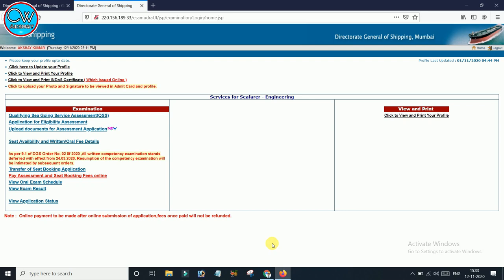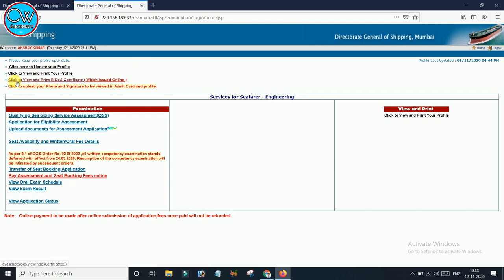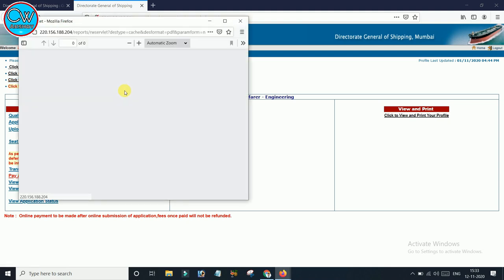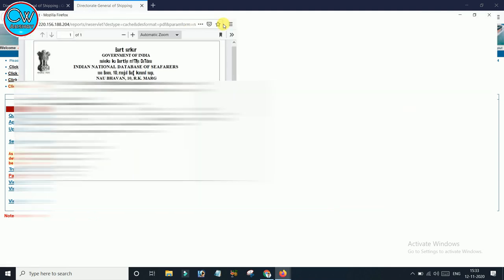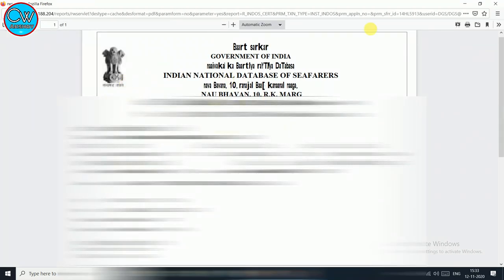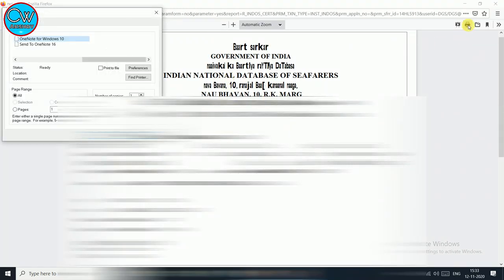The moment you click Exit you will land on another page. Here you have options: 'Click here to update your profile,' 'Click to view and print your profile' — which shows your complete information — and the third option: 'Click to view and print INDOS certificate.' You click on that INDOS certificate option and it will generate your INDOS certificate.